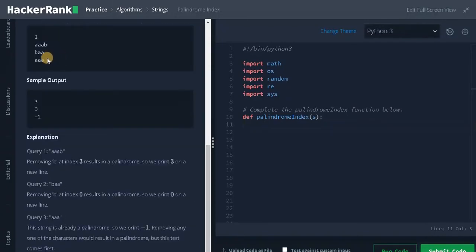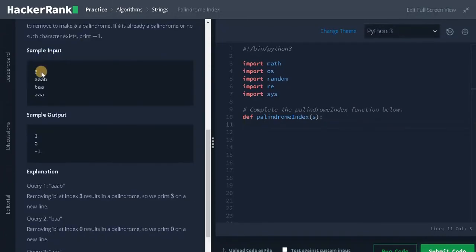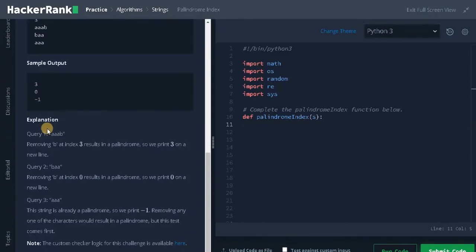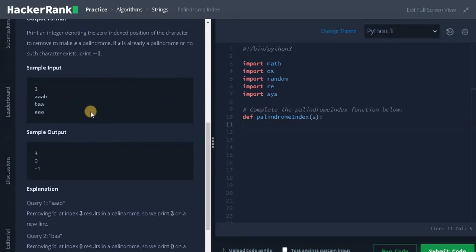Let's see the input. Here we have three queries. In the first query, we can remove b, that is index 3. In the second query, we can remove b, that is index 0. And the third one, it is already a palindrome, so we don't need to do anything — we will return minus 1. So this is our sample example.